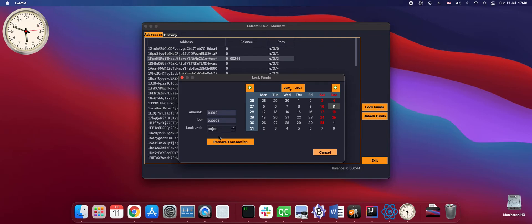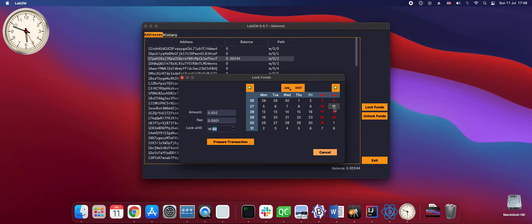But in real life you can pick of course a long time ahead, a few years ahead etc. So it is 11th of July 6 pm. Prepare transaction.